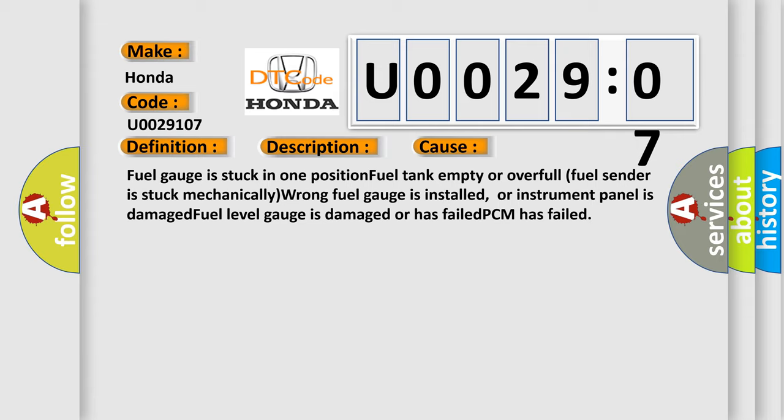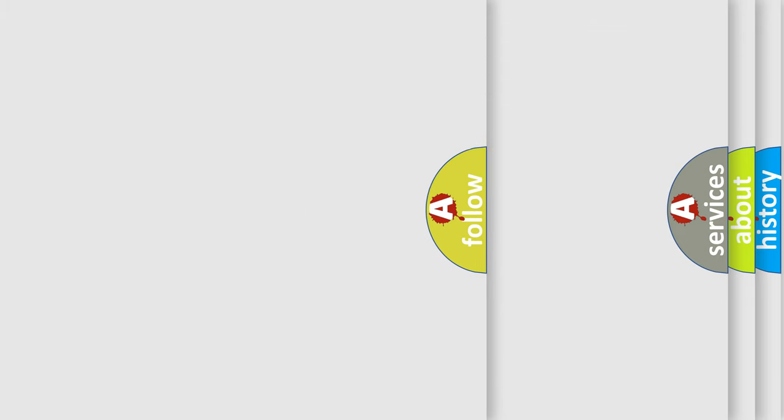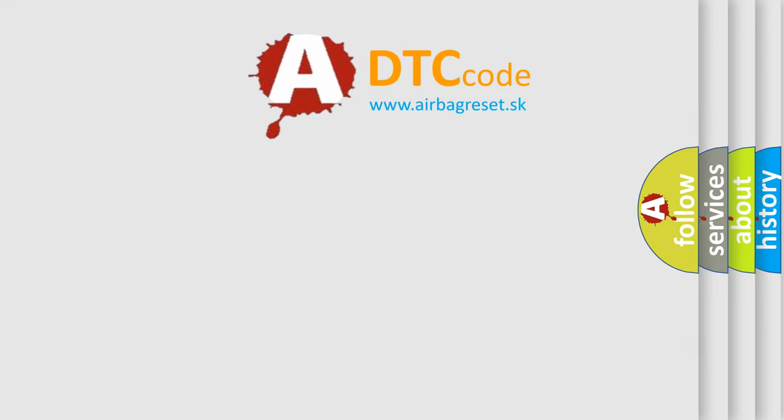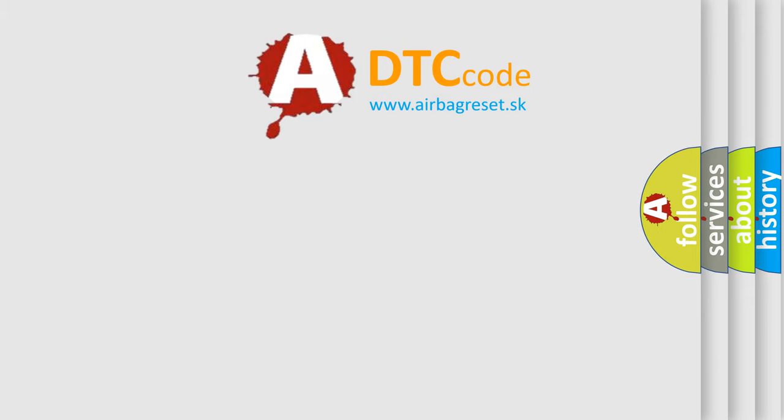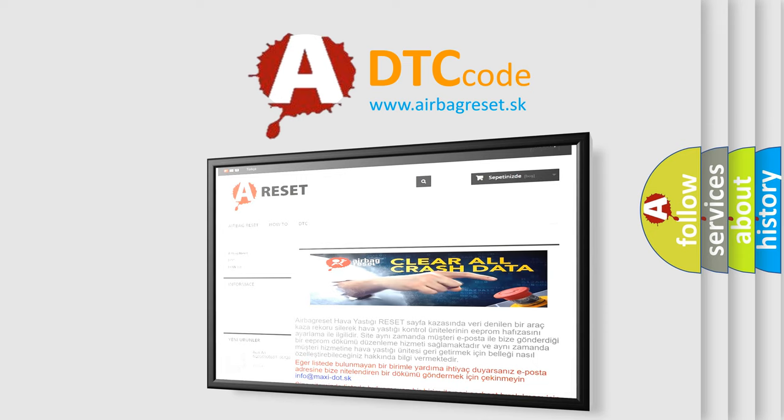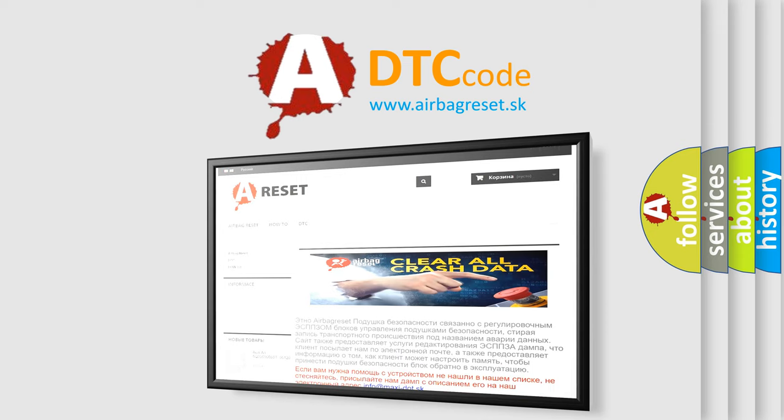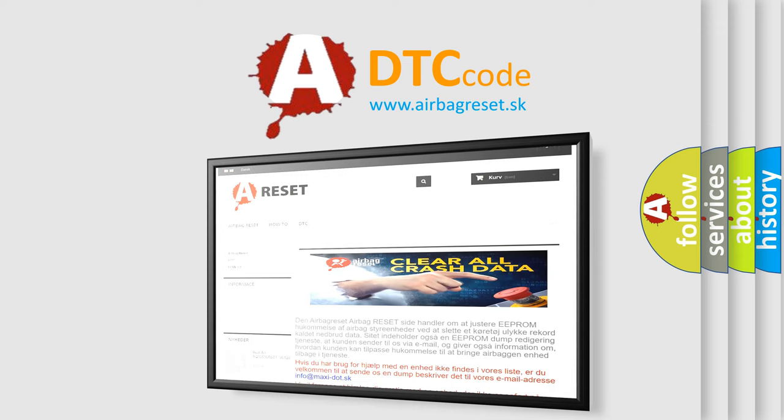The airbag reset website aims to provide information in 52 languages. Thank you for your attention and stay tuned for the next video.